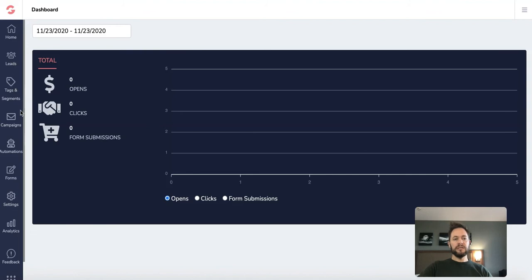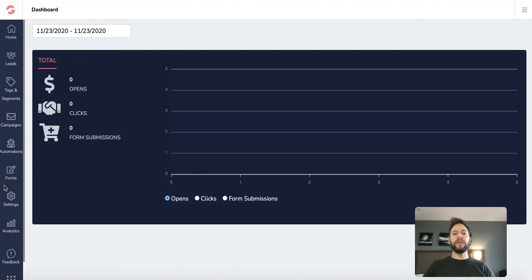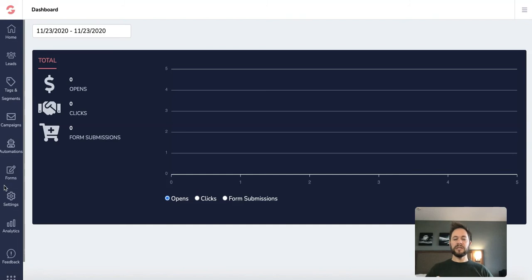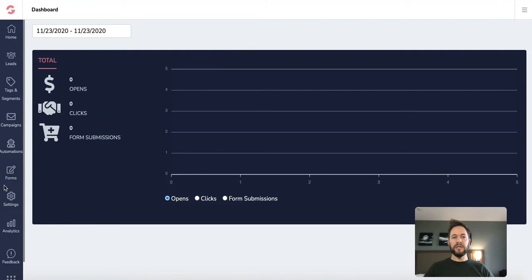There's leads, tags and segments, campaigns, automations, forms, settings, analytics. So don't get overwhelmed with this. I'm going to take each individual tile down and we'll explain exactly what they mean, what it means to you, how you can use it to make life easier.